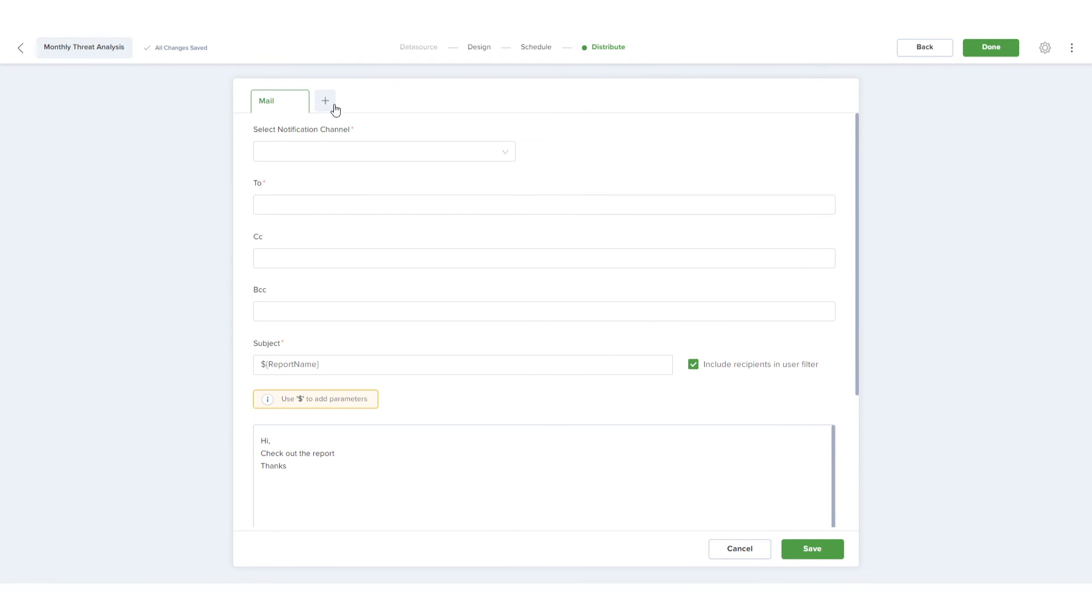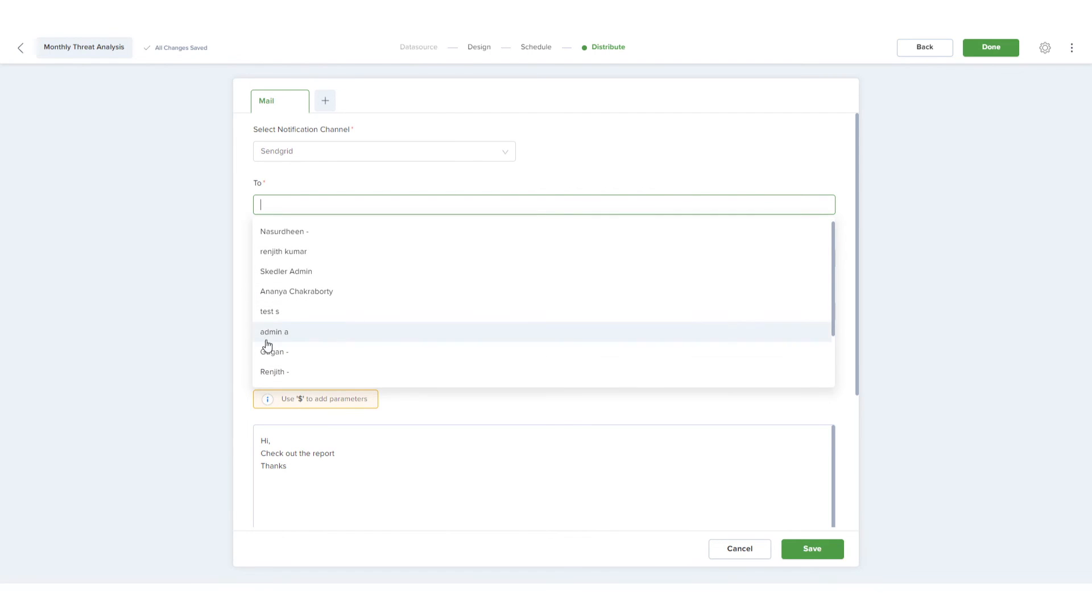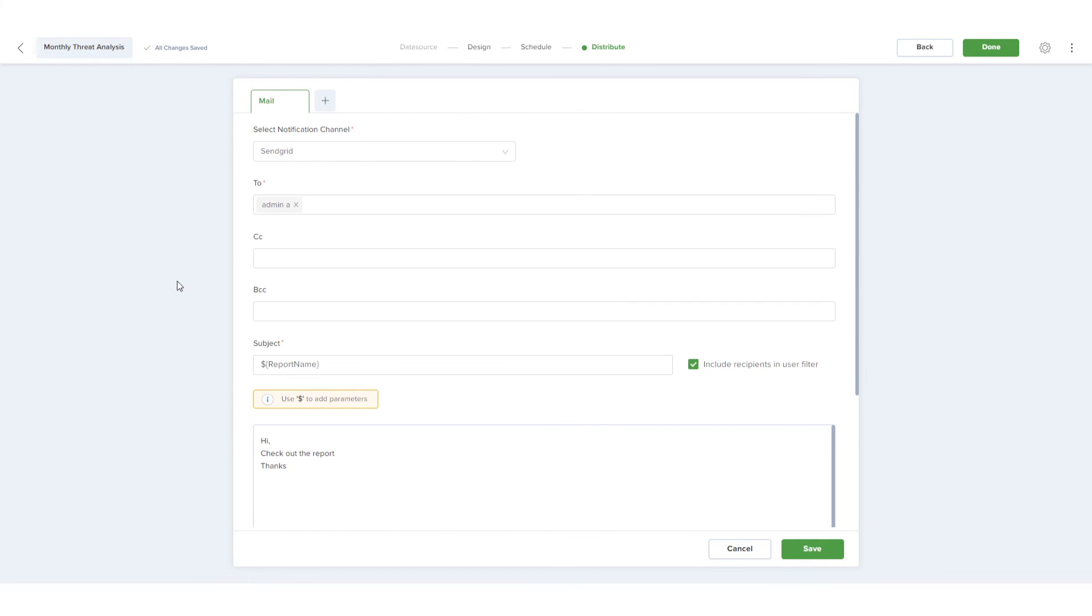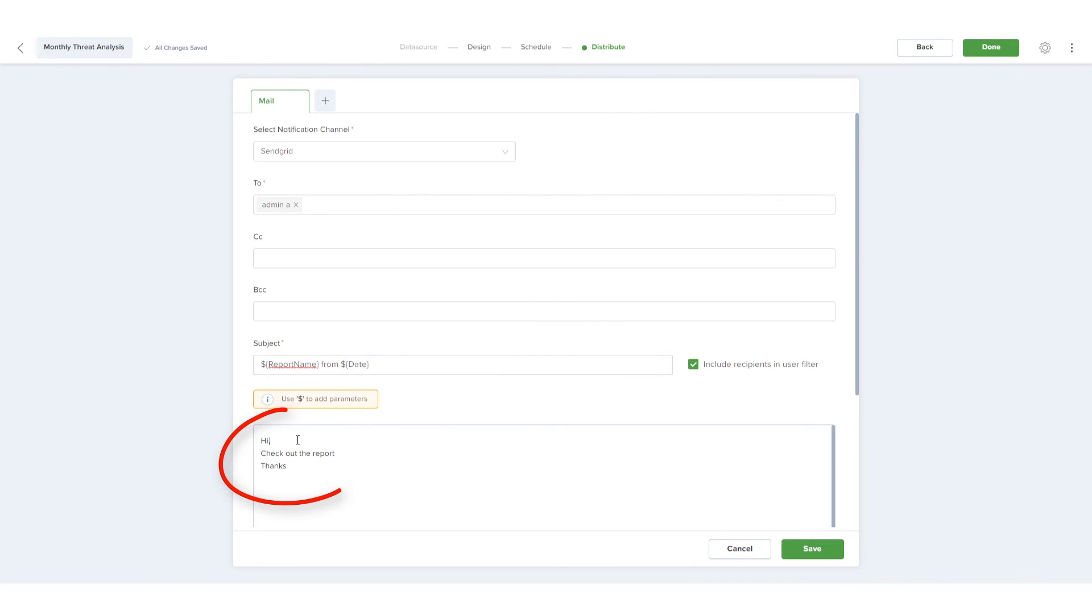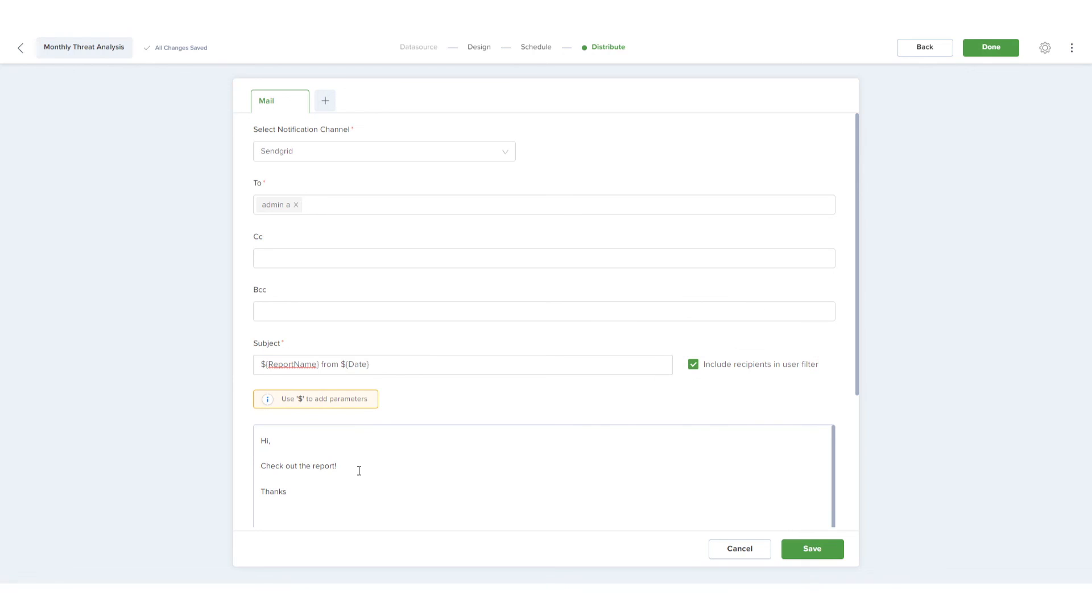Skedler enables seamless report distribution via email and Slack. I'll choose the SendGrid channel already set up and add a recipient. For Subject, I'll keep the default auto parameter of report name and use the dollar sign to add an auto parameter for the date. I can also customize the email body text. Including recipients in the user filter is relevant if a burst filter is added to the report.